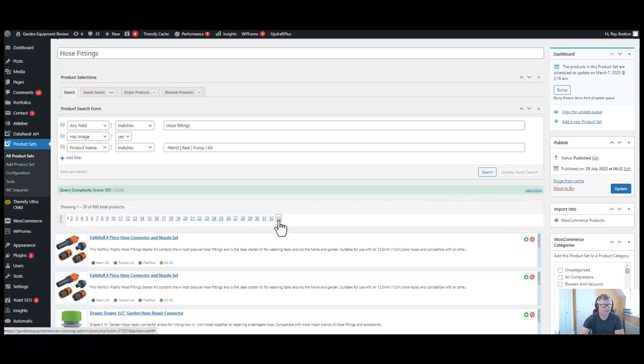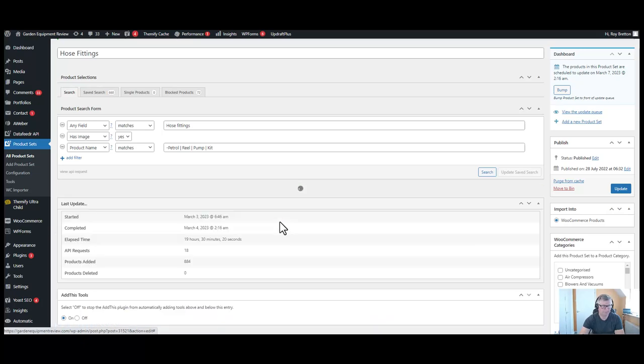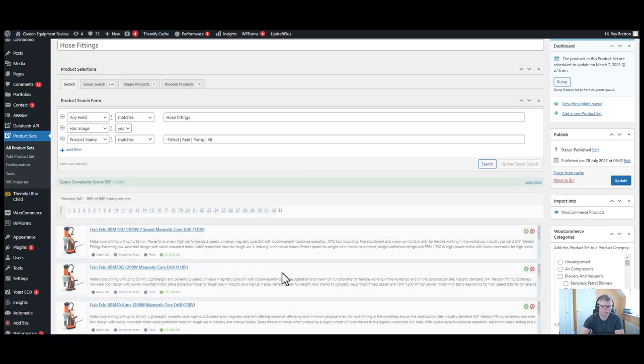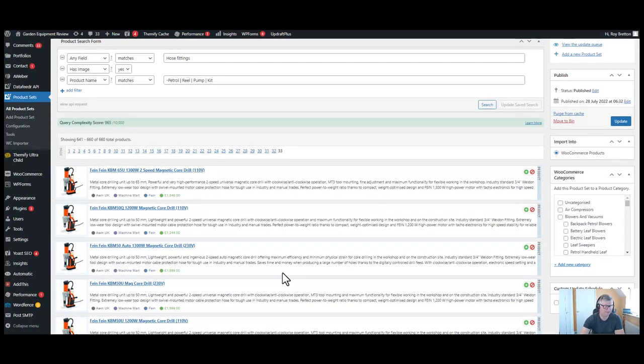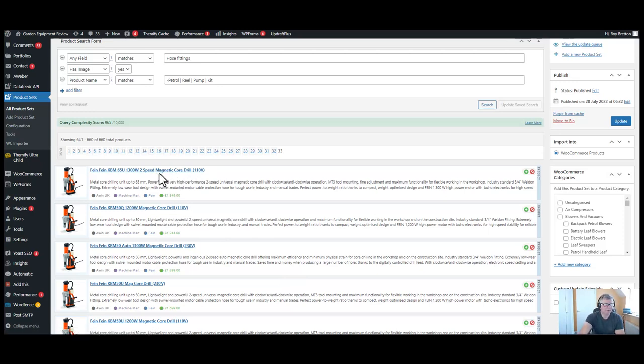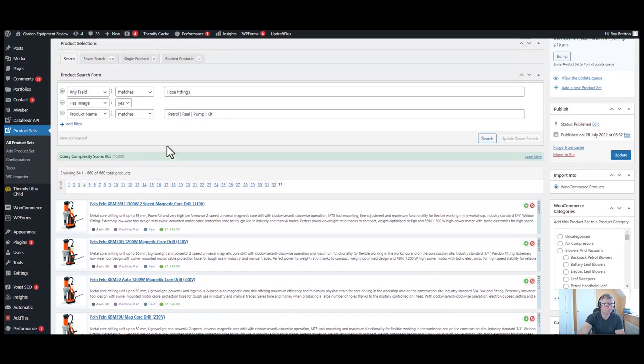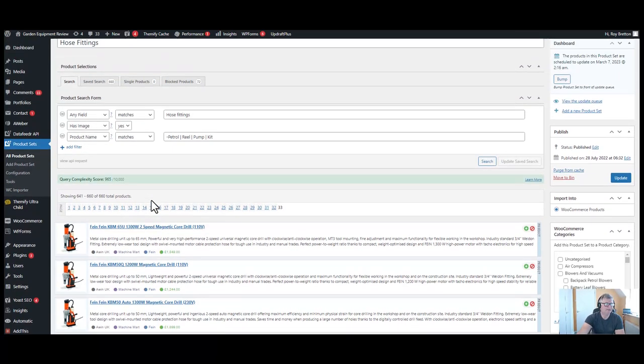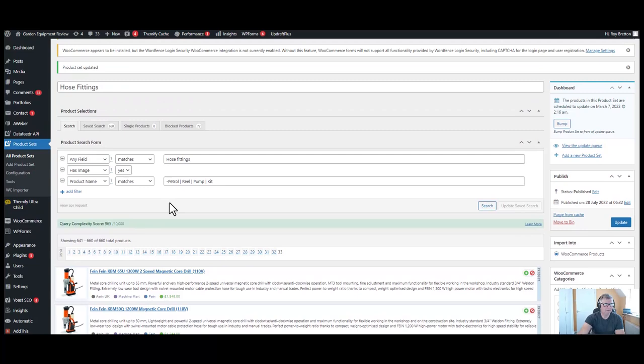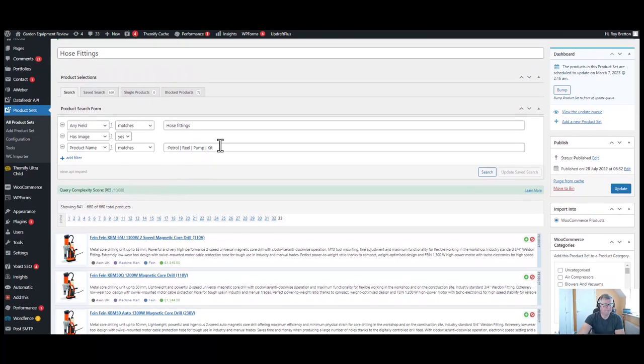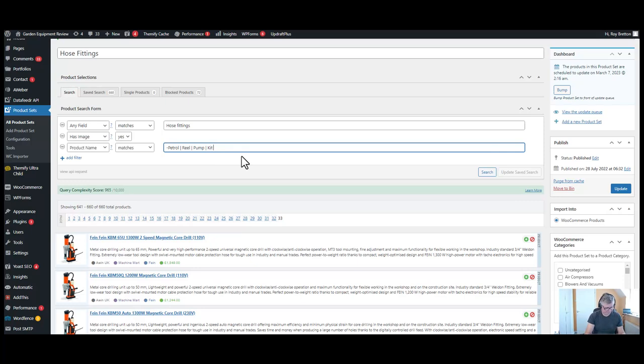So we're actually getting less product. So let's look at page 33. Core drill, so any of those words. So let's use the word drill. That's not a word associated with hose fittings. I can't remember if I did update the search, so pipe symbol.